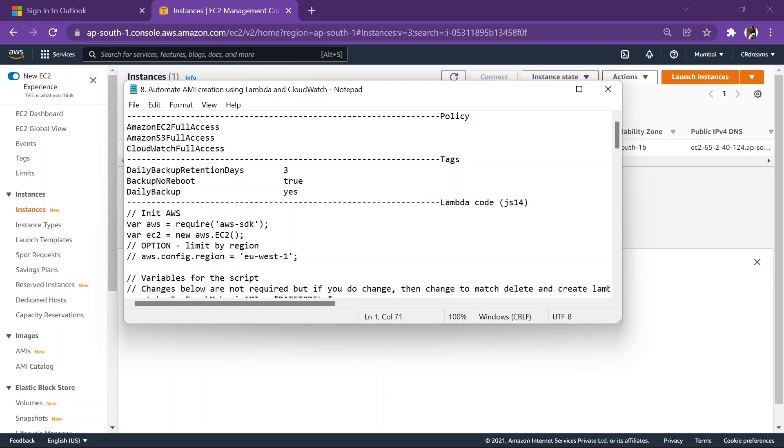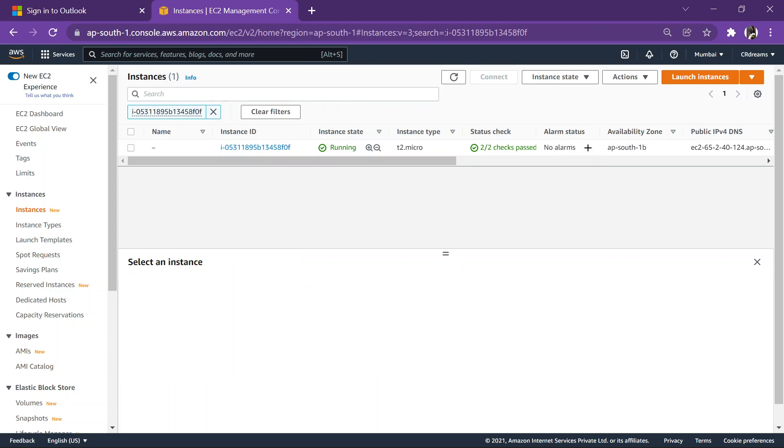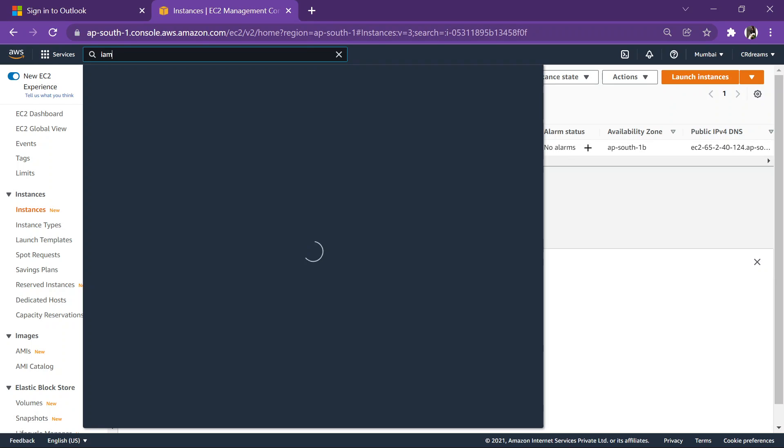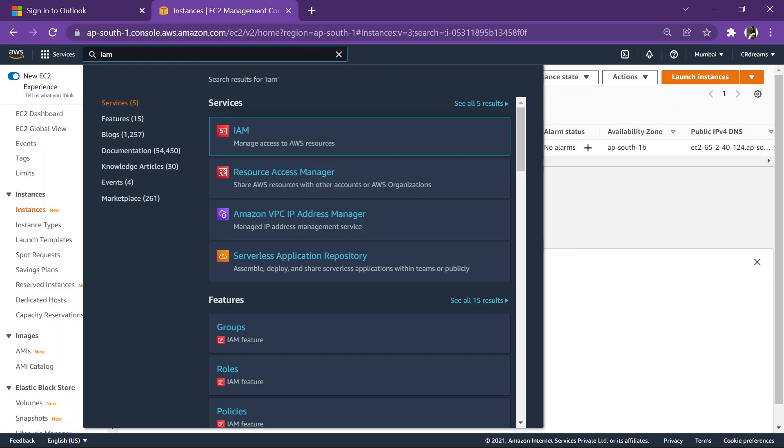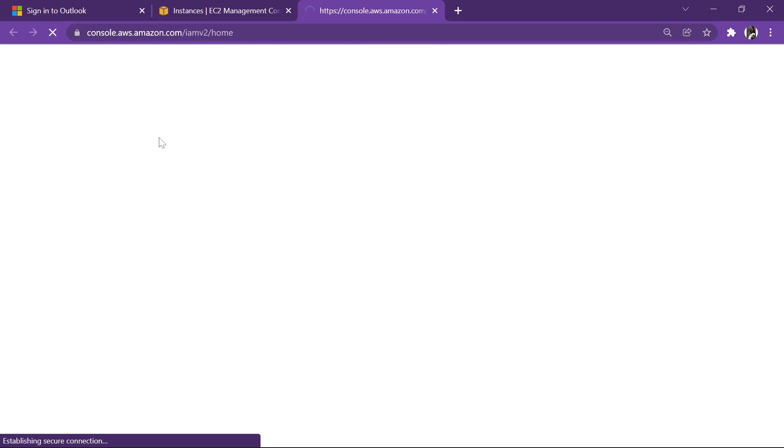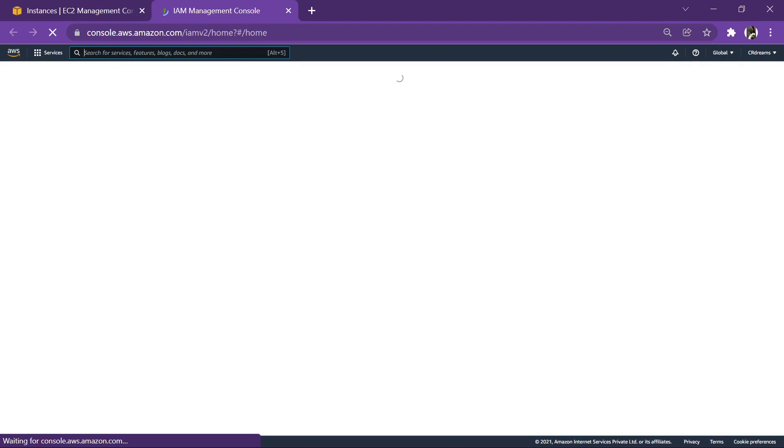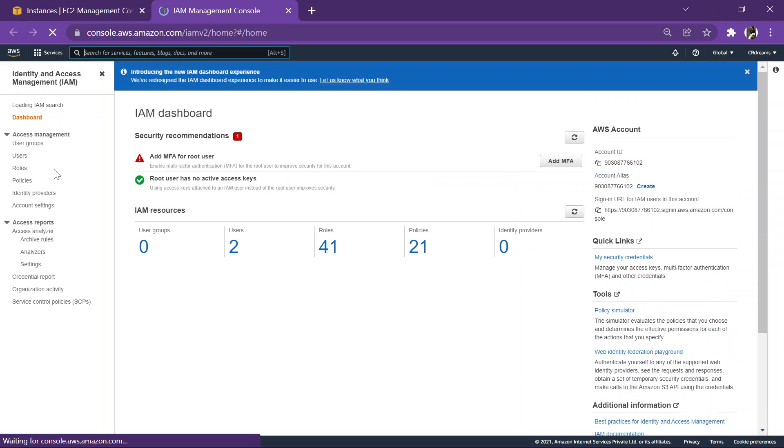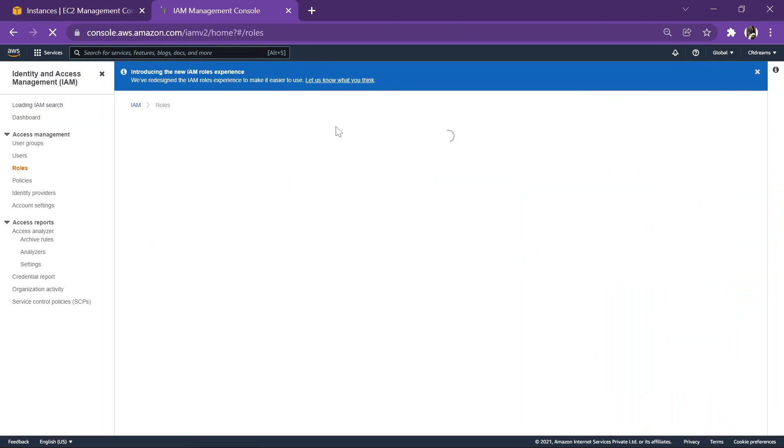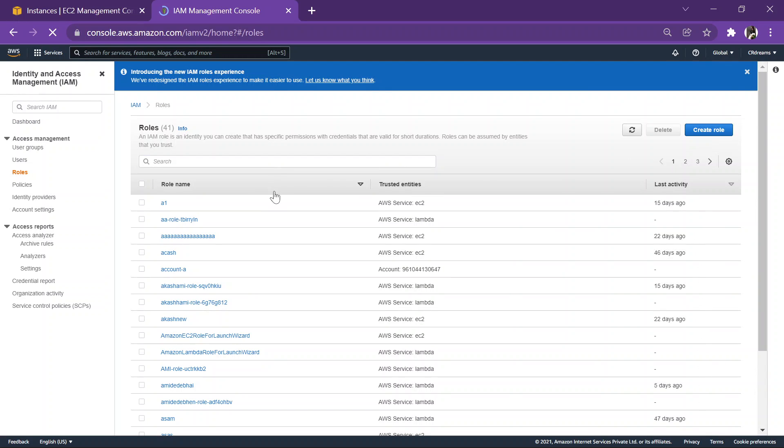We require a role first with all these policies, so I'll quickly copy these policies. Let's head over to IAM and create a role. This is the basic drill we do in each and every video. Go to roles, create a role.